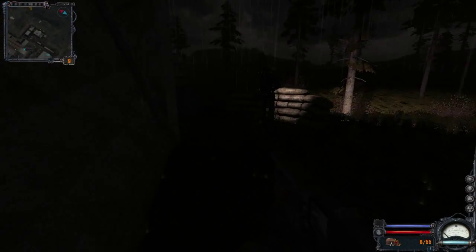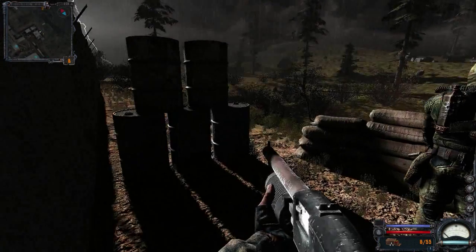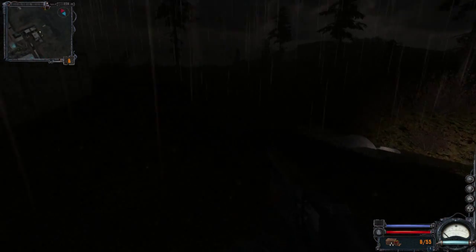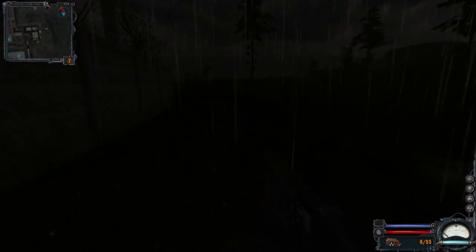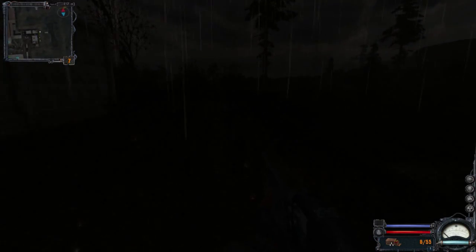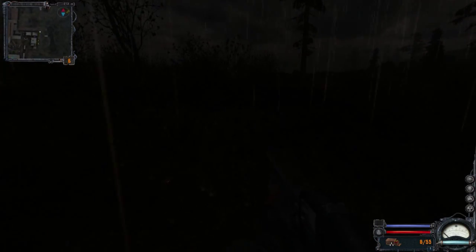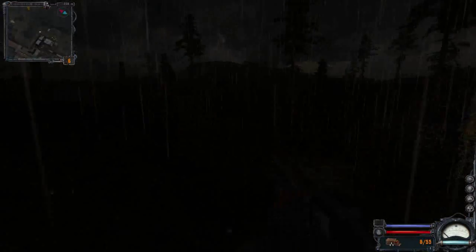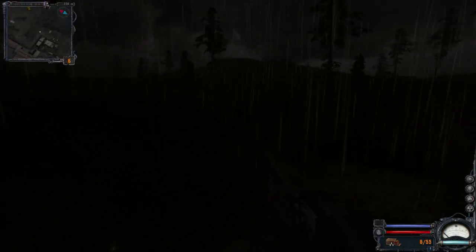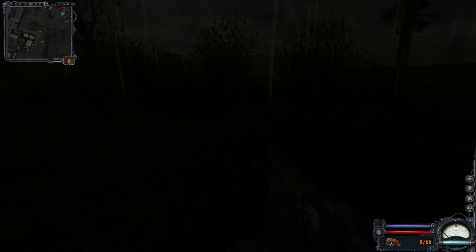Hello folks. Continuing the Stalker Clear Sky Let's Play. Right now we're going to continue looking for Fang.